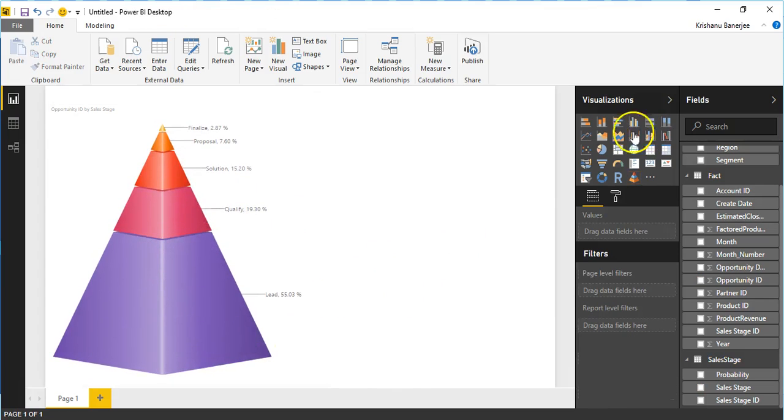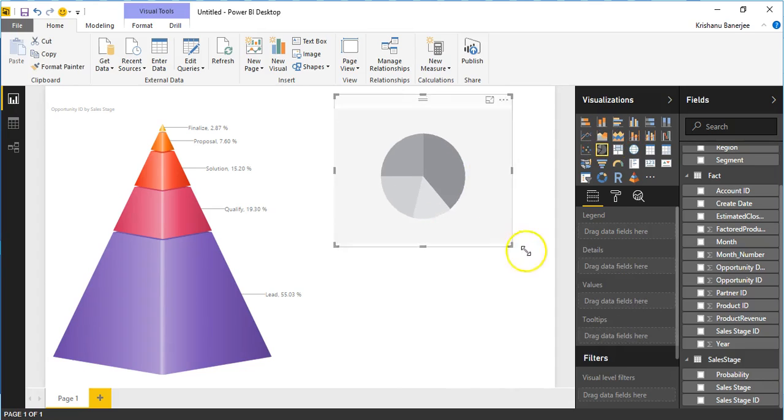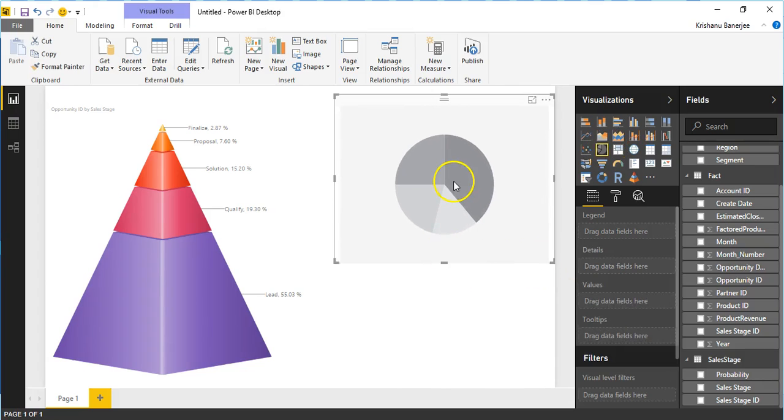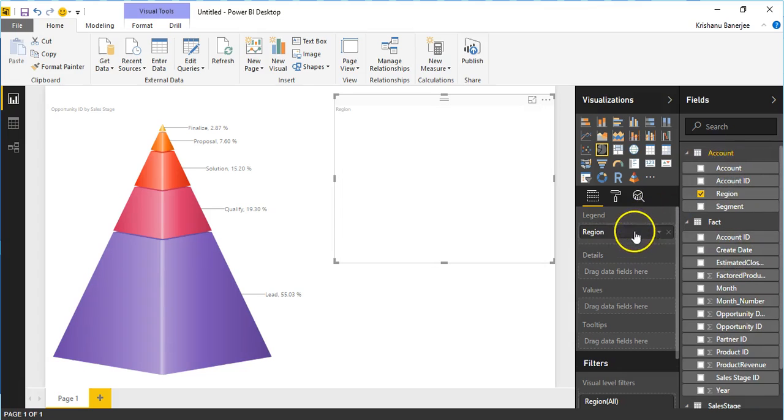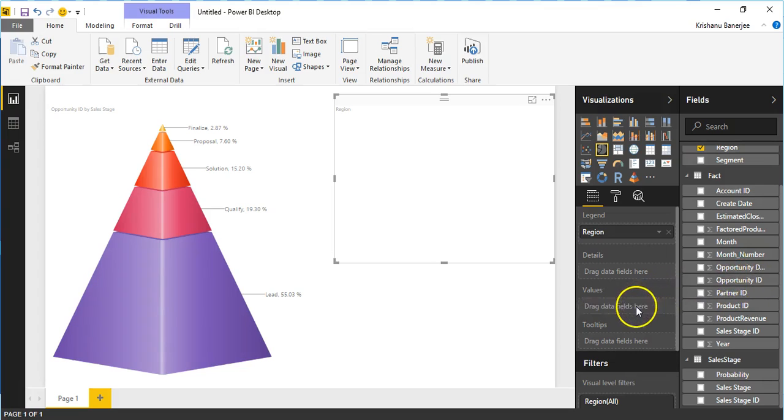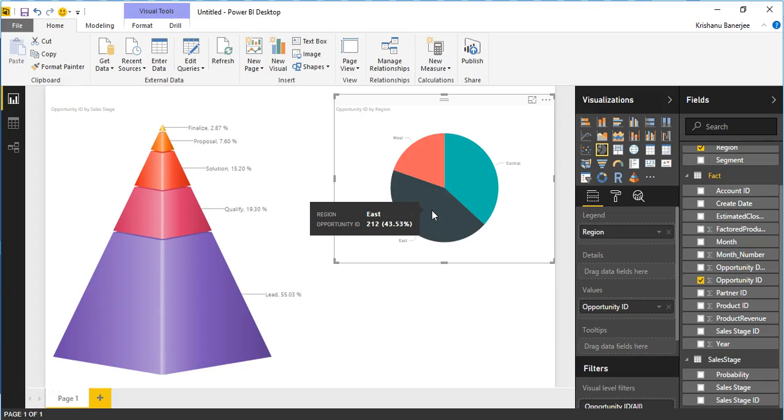Now to add another chart, select a Pie Chart from the visualization panel. Select values for its Legend and Values sections. The chart will appear immediately. If you have picked related data sets for the two charts, you will now be able to see the relations between them by clicking on one.